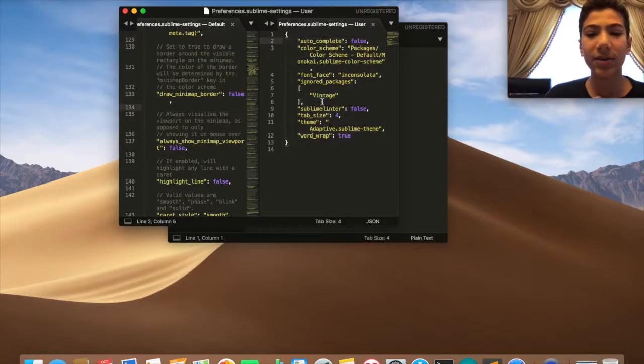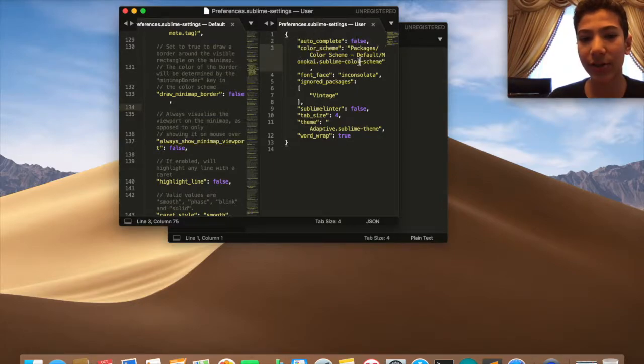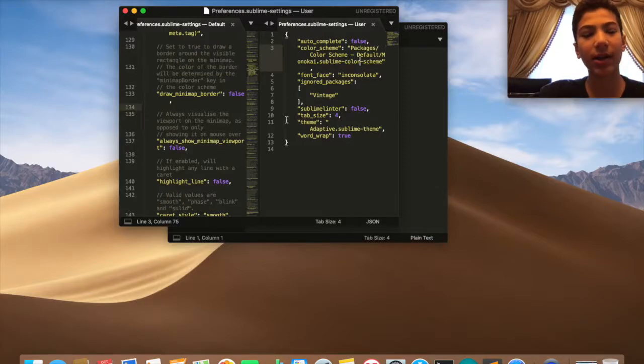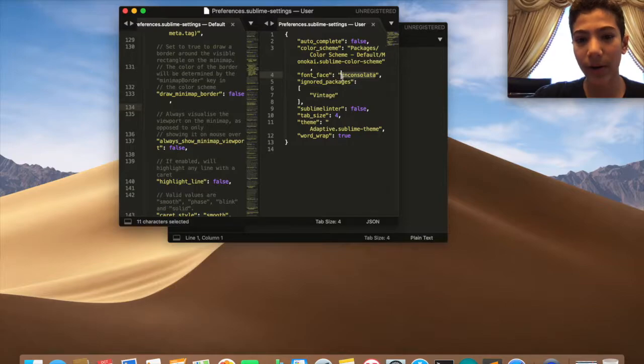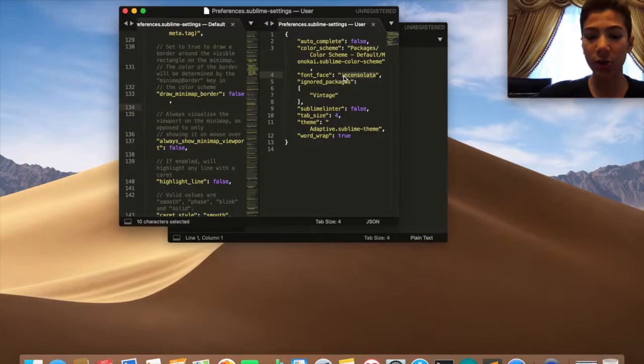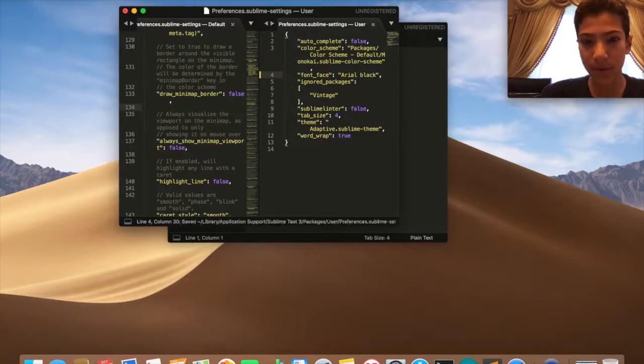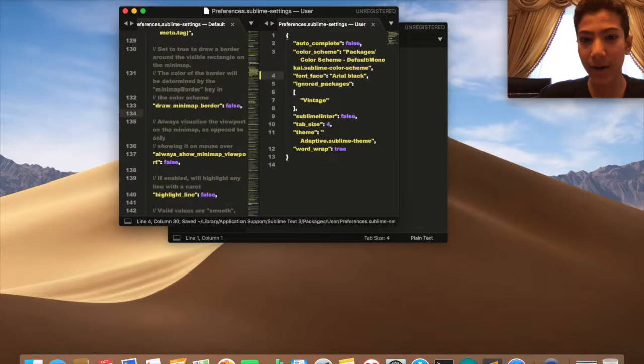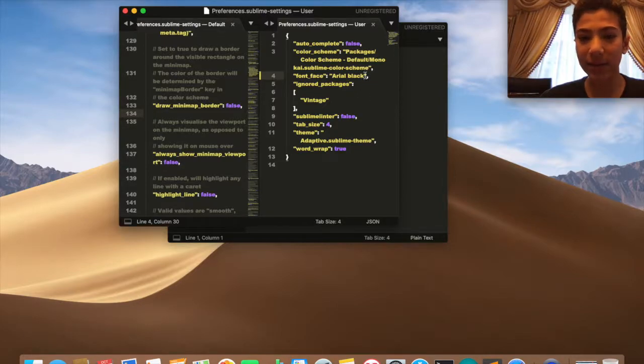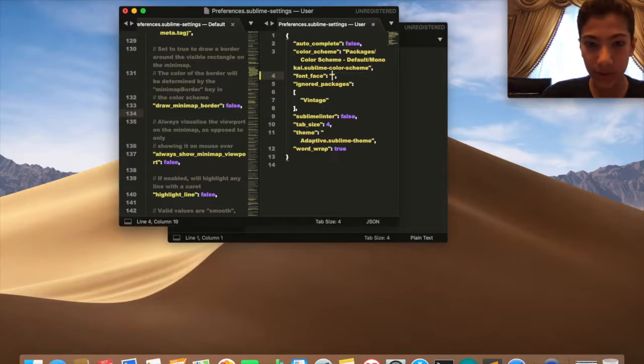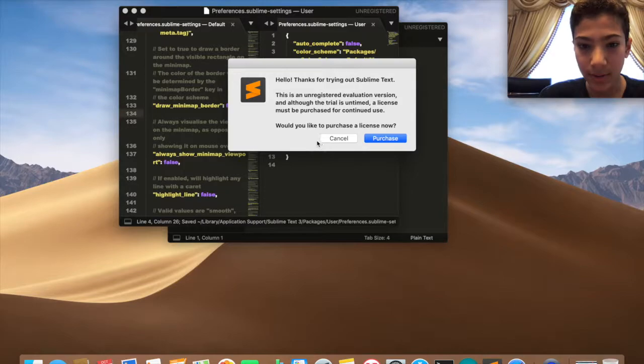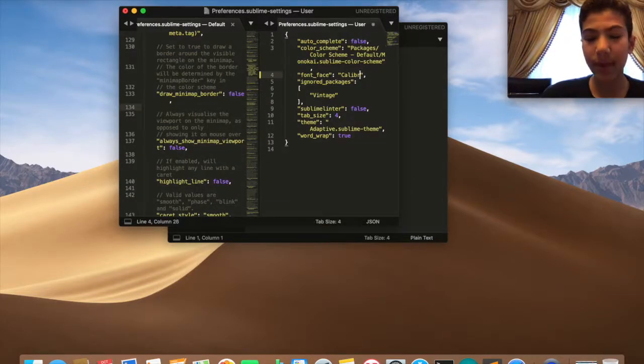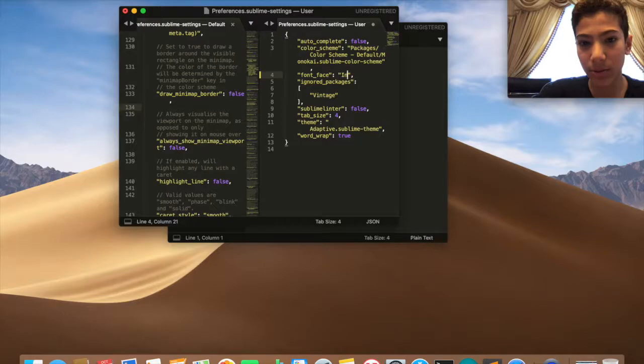I put autocomplete false, the color scheme I put it Monokai. I didn't really change it very much because I like it dark like that. Font face I put in Consolas. I heard it's a very good font for programming. Here if you want to change it you could just put like Arial Black. Yeah there you go, Arial Black. Now it's changed. You just save it, Command S or Control S, and it saves it. Let's try Calibri. I think Consolas is a little better.